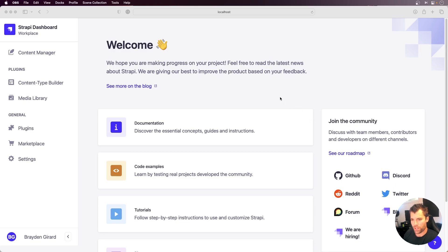Hello everyone, my name is Brayden Gerard, and today I'm going to be talking about token authorization in Strapi.